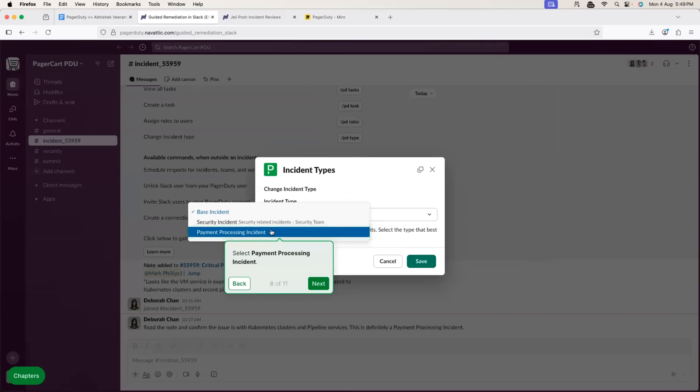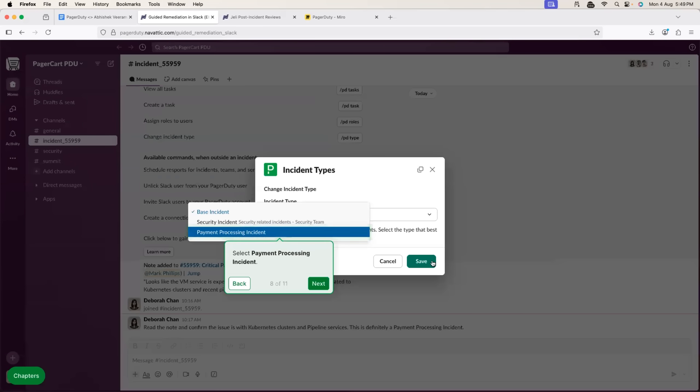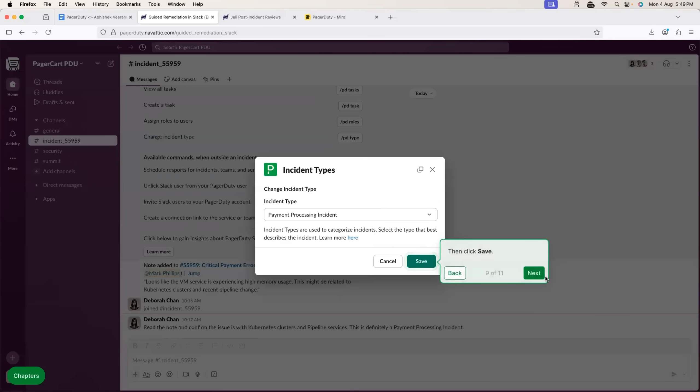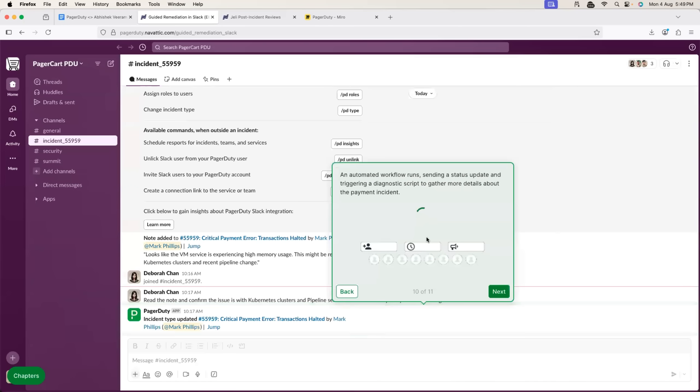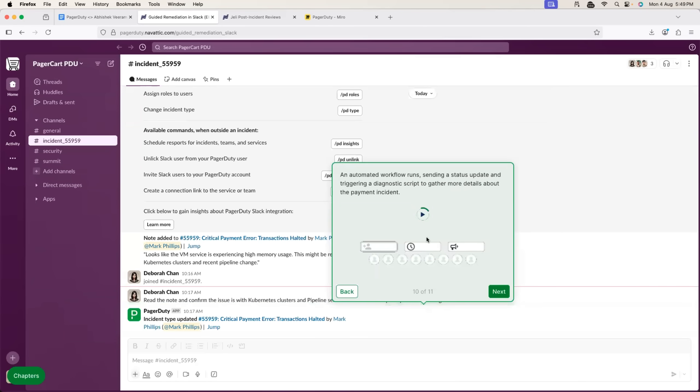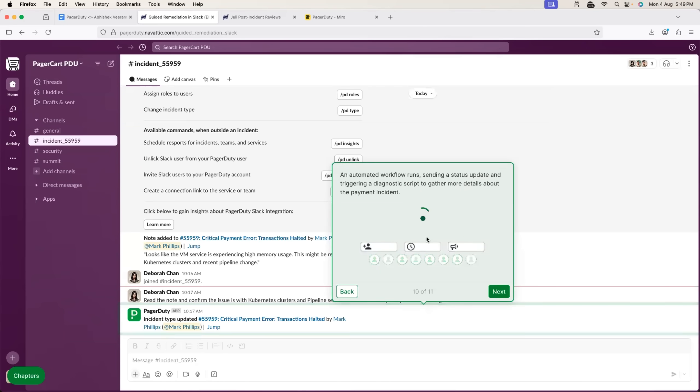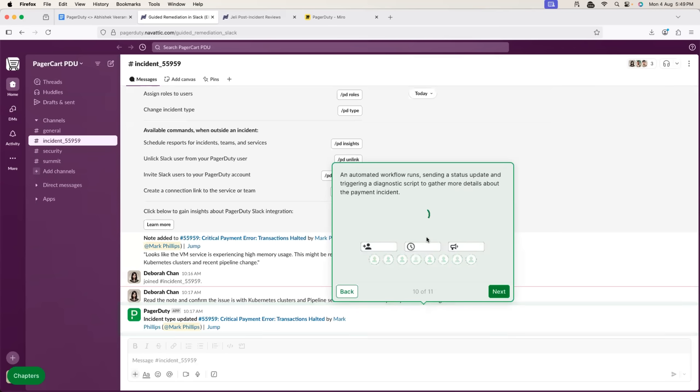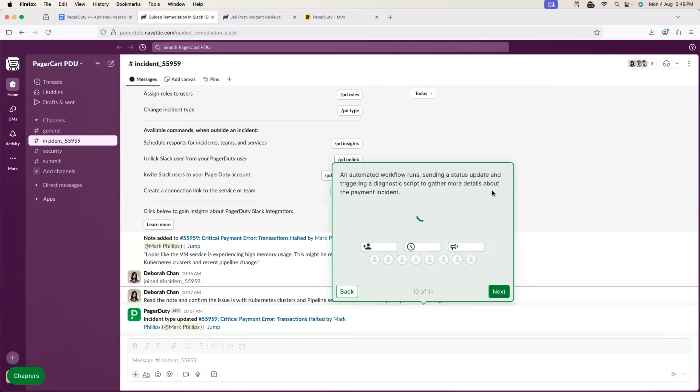now the subject matter expertise or person whom the incident is assigned with just selects the payment processing incident, something they might have faced in the past. So, they will select it from the drop-down box. Now, once it is selected and once the incident is properly defined, understood, a workflow can be triggered or a script can be triggered.